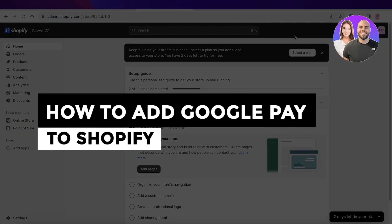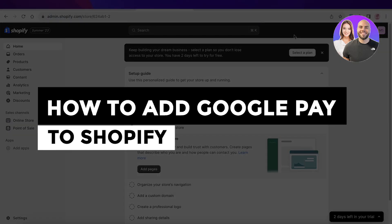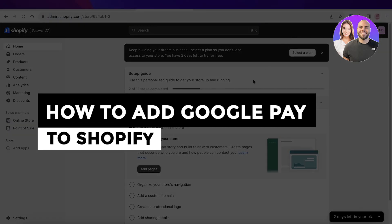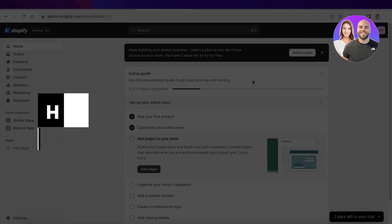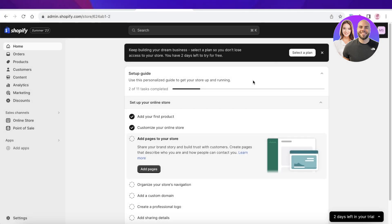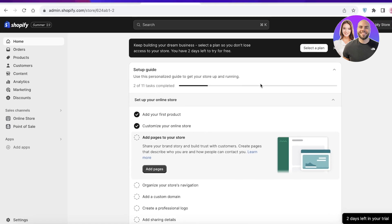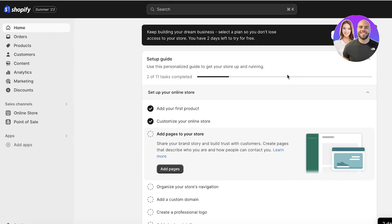How to add Google Pay to Shopify. If you are looking to get started with your Shopify store, it's very essential to have multiple different types of payment methods available. And Google Pay can be an amazing option for your customers to be able to check out on your Shopify store.